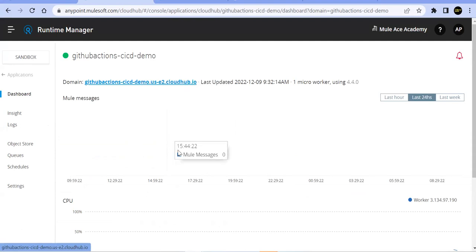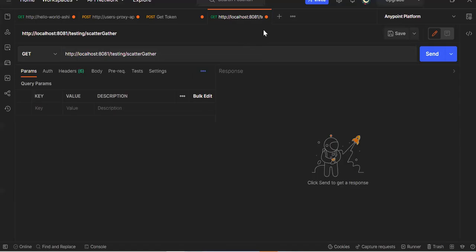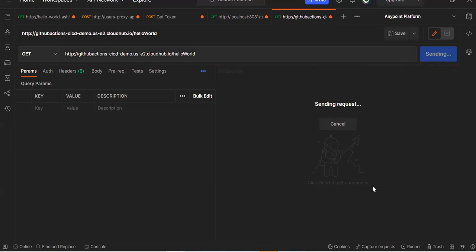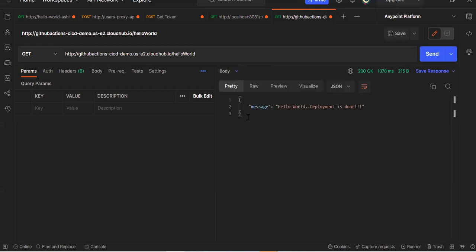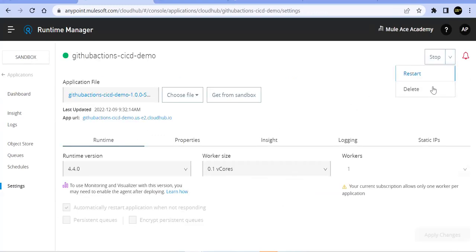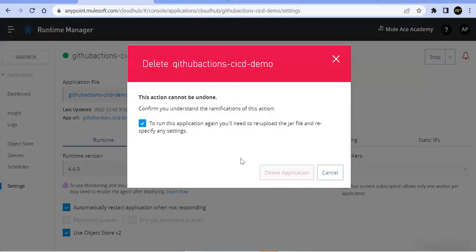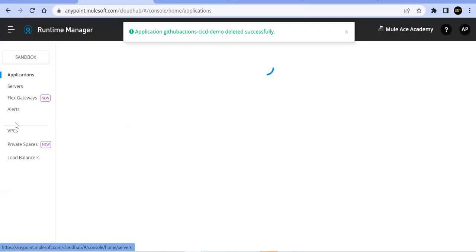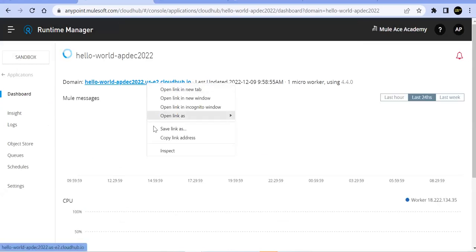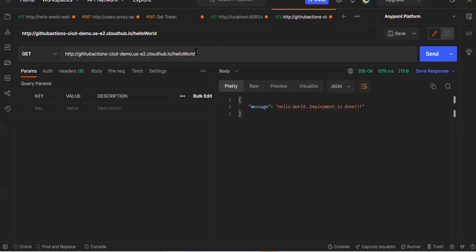Before pushing, we need to pull from the remote branch first because when we created the YAML file directly in GitHub, the remote branch moved ahead of our local branch. We fetch origin, then pull to sync, then push our new commit. Now the workflow triggers automatically again, demonstrating the full CI/CD cycle — any code change pushed to main automatically triggers the build and deploy pipeline.